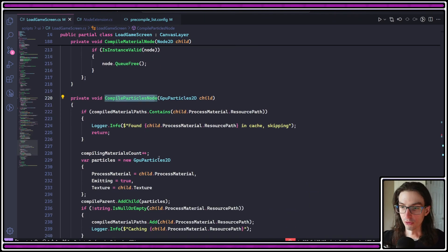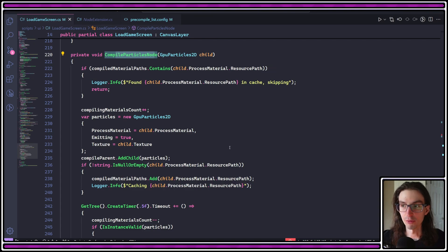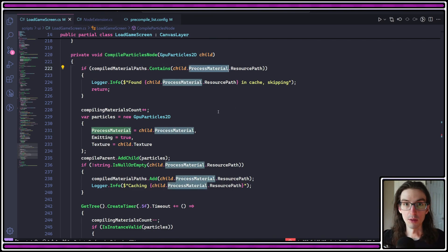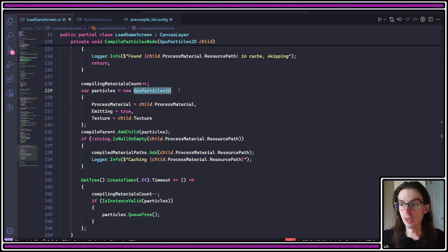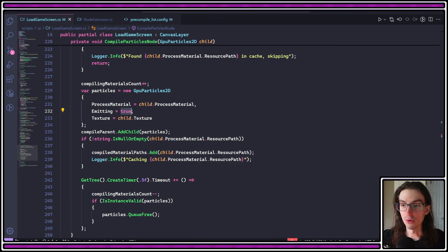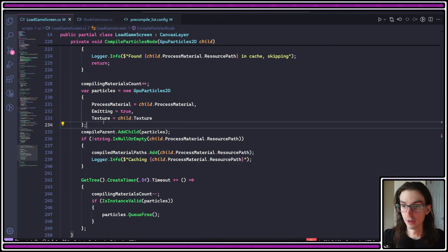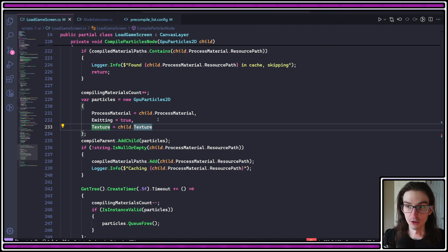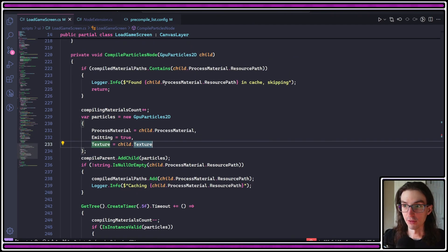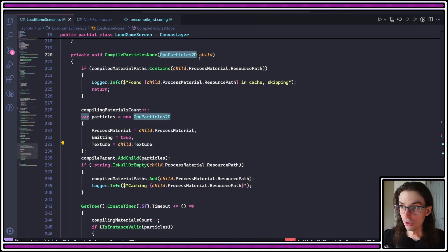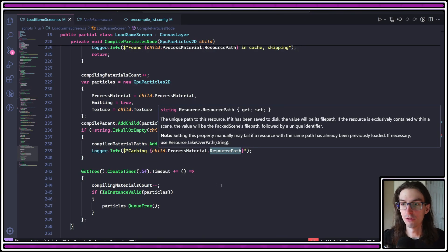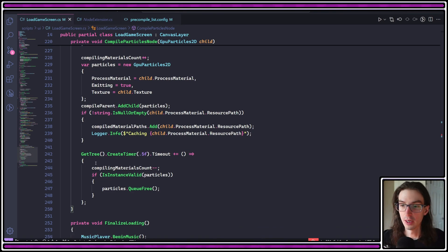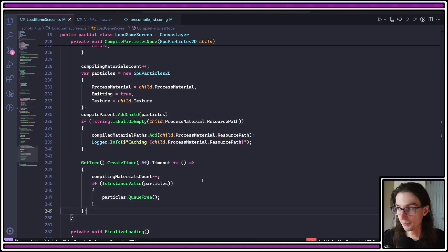And a very similar thing is happening down here in the compile particles node. It's basically the same strategy, except we have to do a couple of different things. So, of course, we're referencing now the process material, which is going to be the particles process material. And we have to instantiate a GPU particles 2D instead and set it to emitting and give it a texture. Now, again, I'm not sure if the texture is required. I just think it's probably a good idea to do that. In this case, I'm just using the same texture as the GPU particles 2D node that's coming in. I'm doing all the same caching here. It's very straightforward. If you need to look at this code, feel free to pause the video and take a look at it and doing the same timer countdown here.